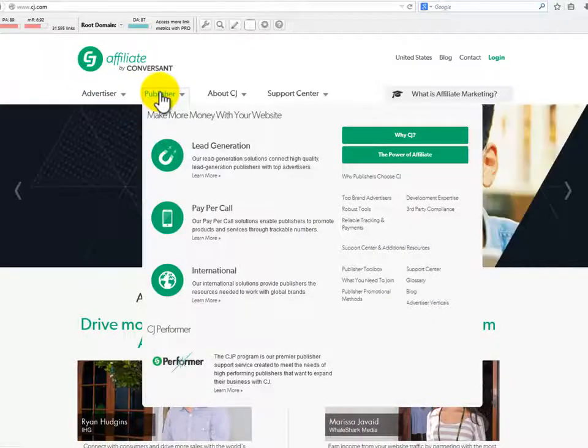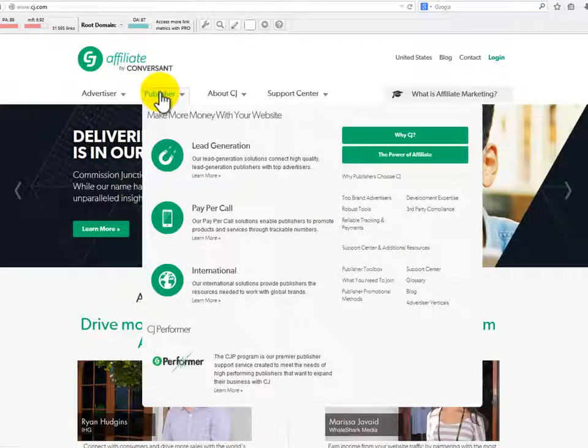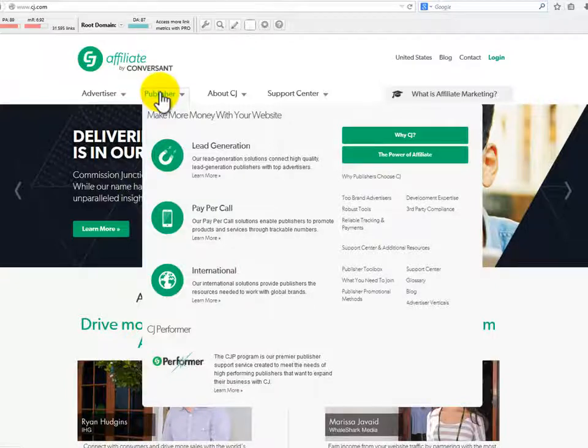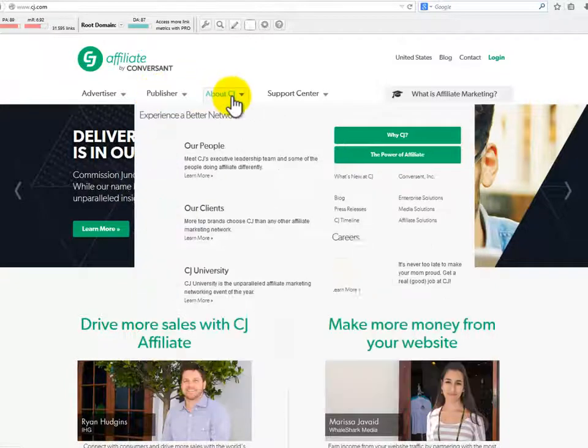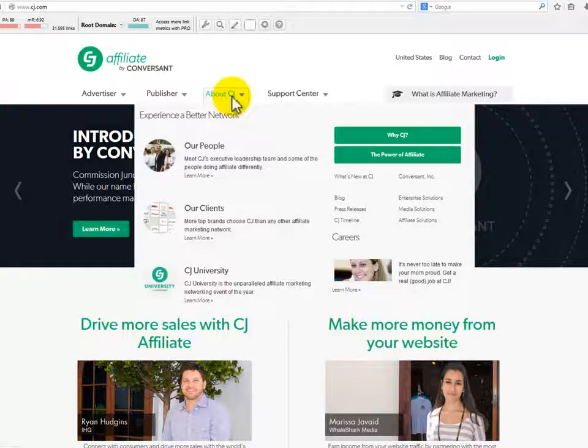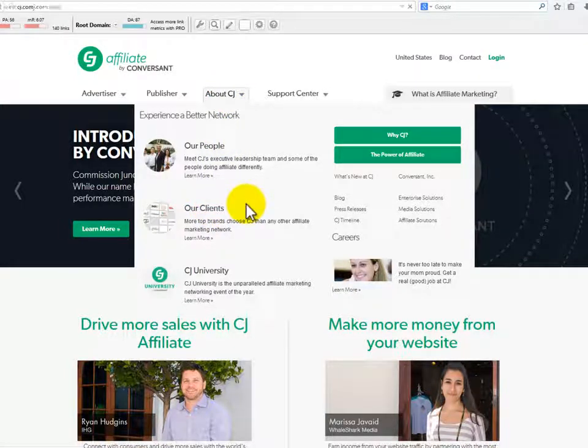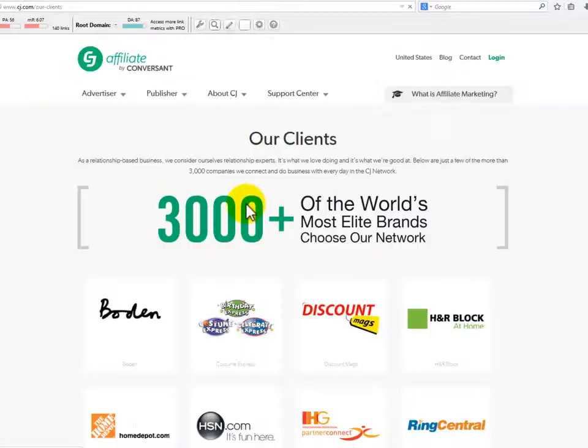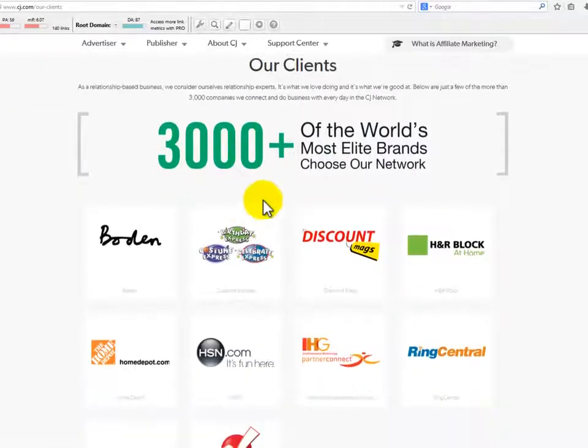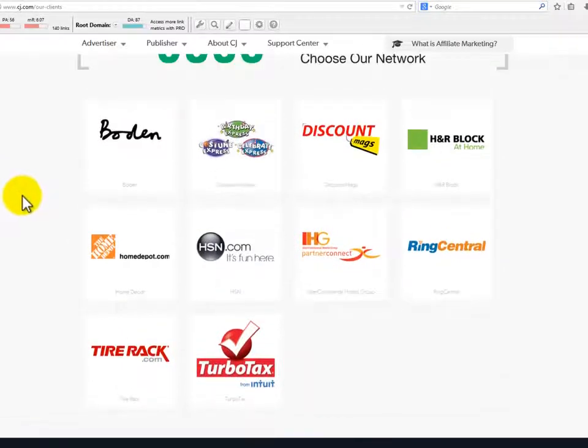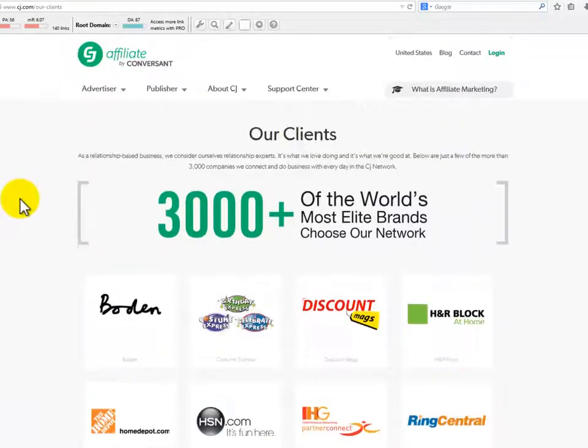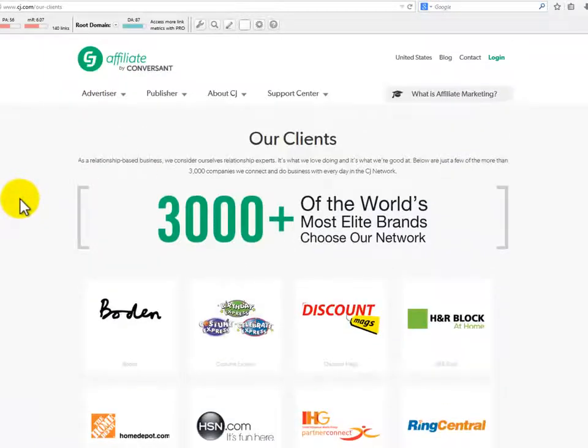If the advertiser approves your application, you will become a publisher, and you can post the advertisement onto your own website. When someone clicks or purchases, you will earn a commission. It provides options to connect products with a variety of links, including text, images, buttons, or banners. In addition, it also offers a pay-per-call affiliate program to help affiliates get paid for every lead generated.